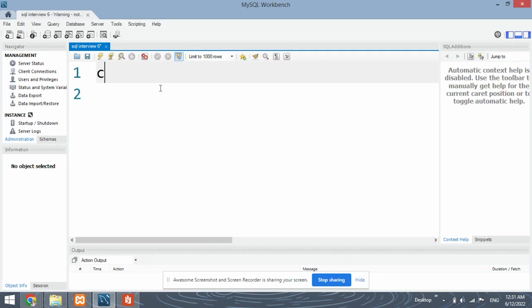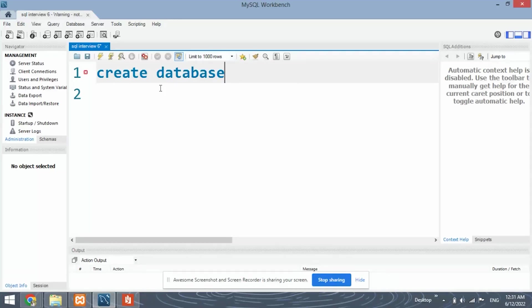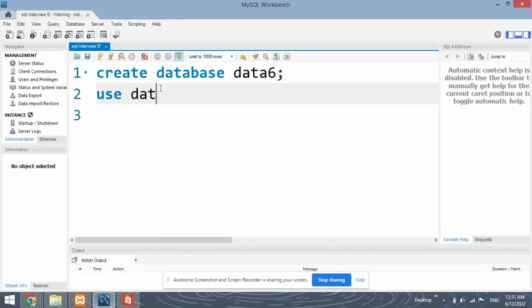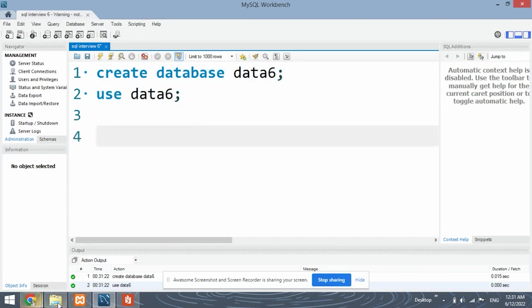So let's begin first by creating the database, create database data six and use this database data six. Select this to run the query. Okay. So the database has been created.